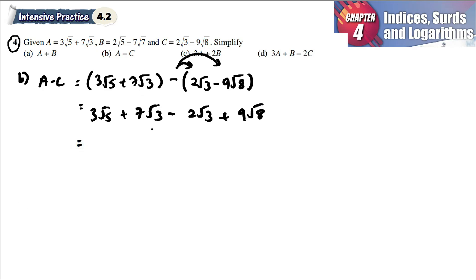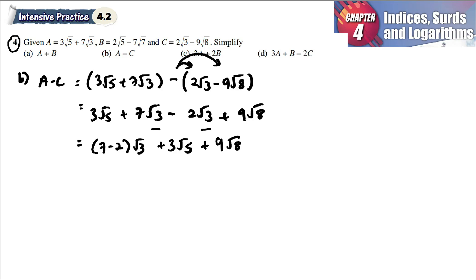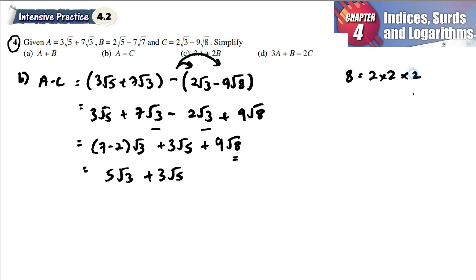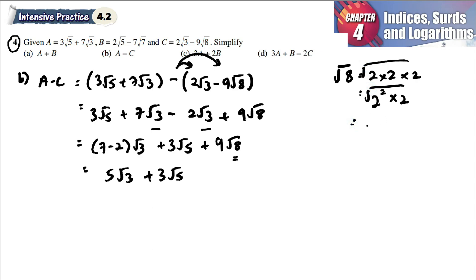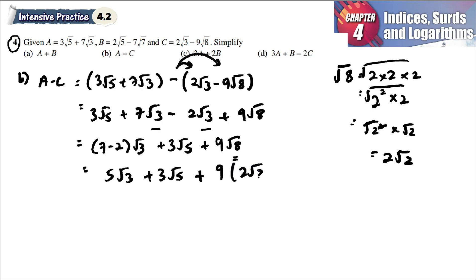We combine the same radicals. We see √3 and √3 can be combined; √5 and √8 have no matching terms. Combining √3: 7 minus 2 gives 5√3. We also have 3√5 and 9√8. Note that √8 equals √(4×2) equals 2√2, so 9√8 equals 9 times 2√2 which equals 18√2.